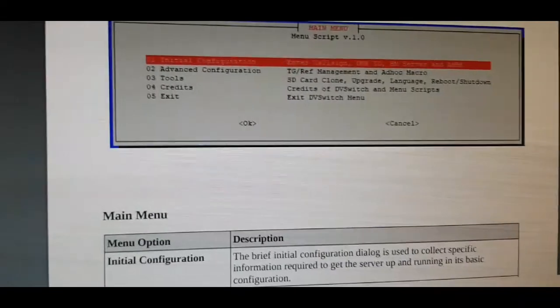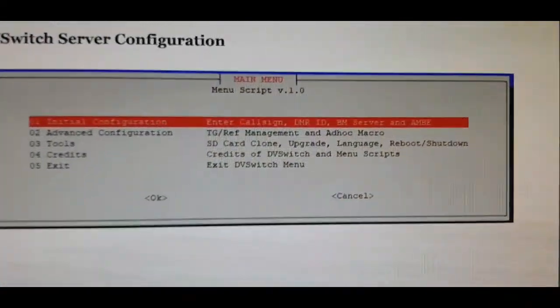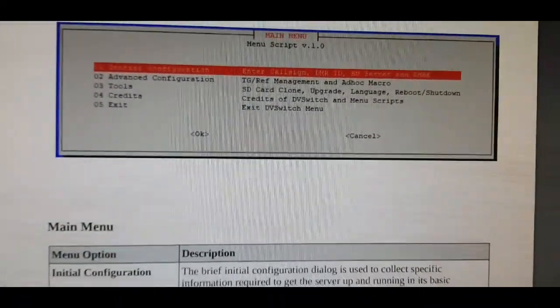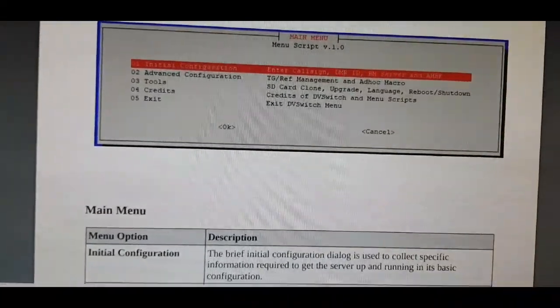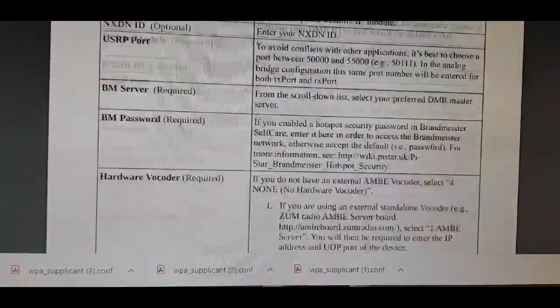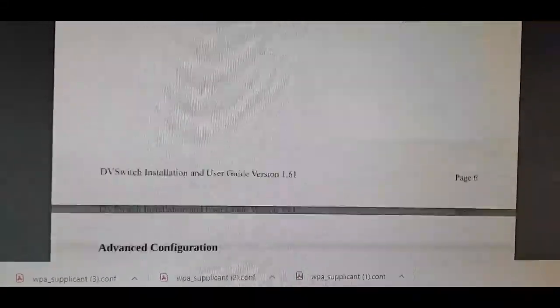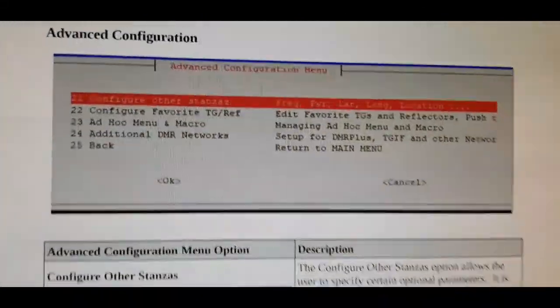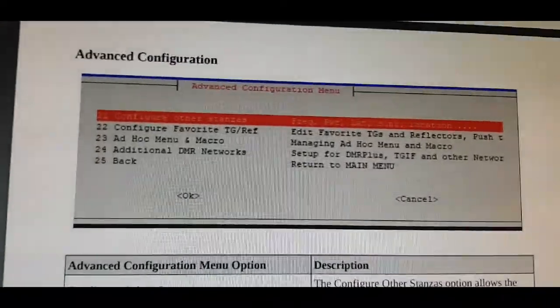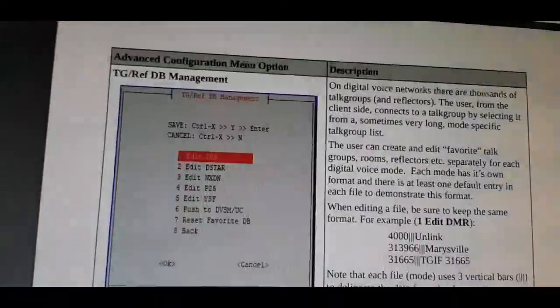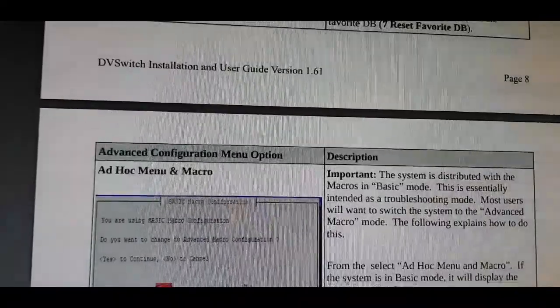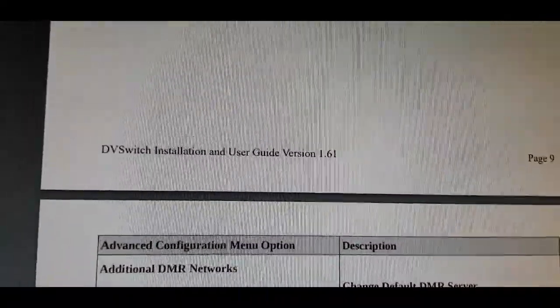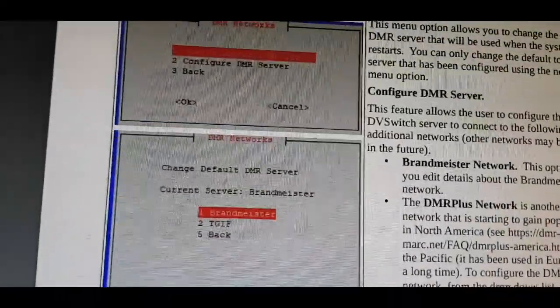Once you've done those things, you'll get to a menu that looks like this. Just follow it through by clicking OK - you're basically entering your callsign, your DMR ID. Just follow the instructions through.